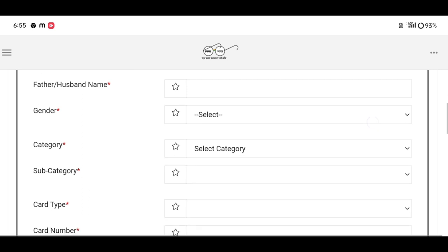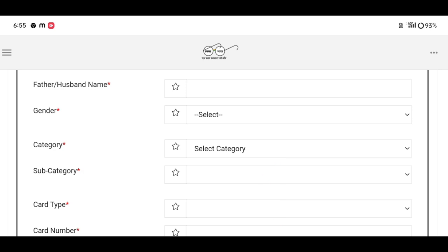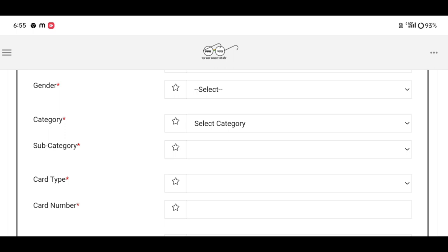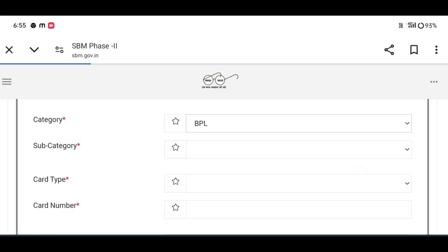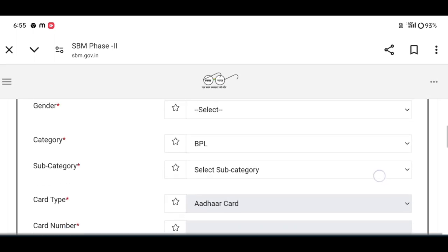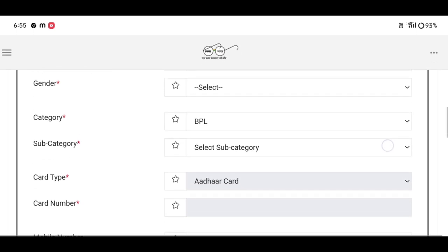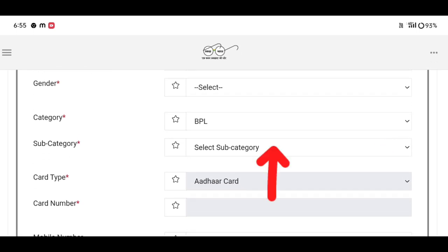Select male or female, and also select category - APL, BPL, ST, or General category.